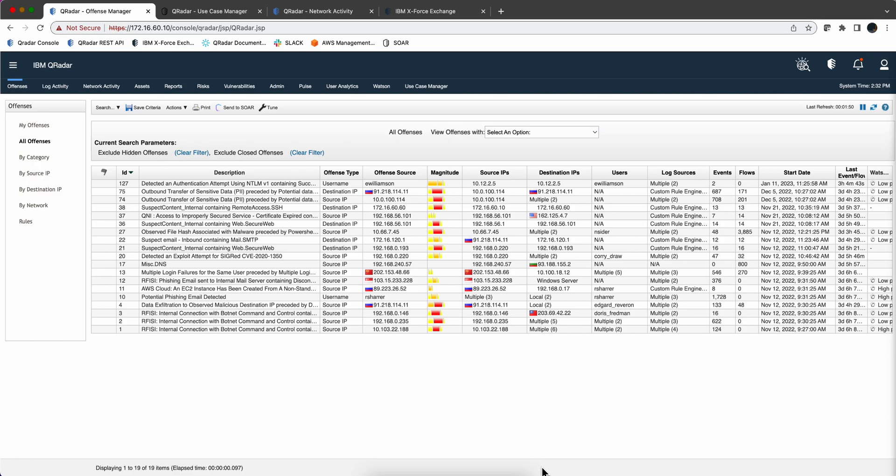Contrary to most SIEM systems out there, QRadar doesn't invite the SOC analyst to lead searching. It's really the offenses and the logic that are in there, the ones that find things that are in place, abnormal, risky, bad, and that invites you to take a look at them.